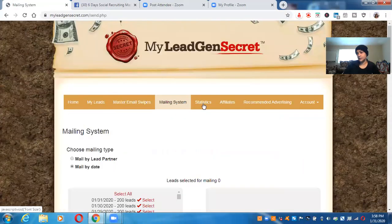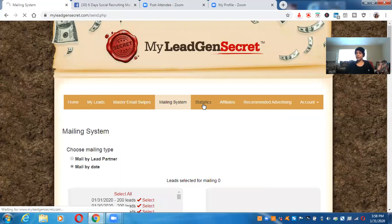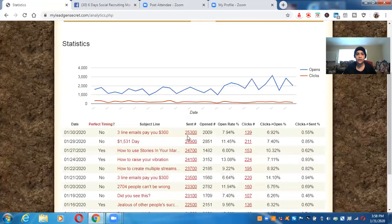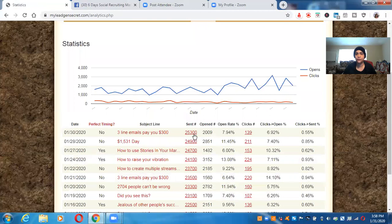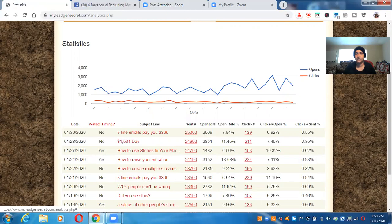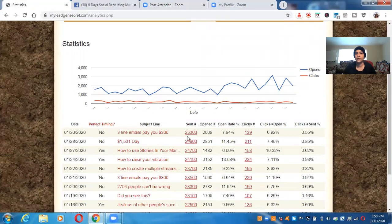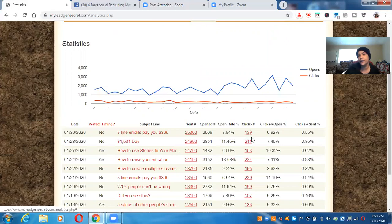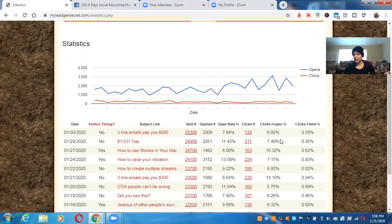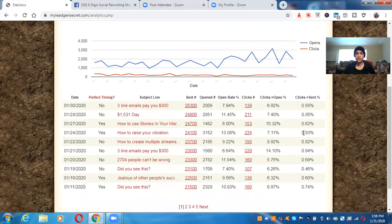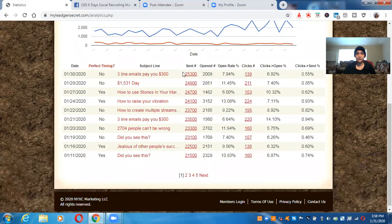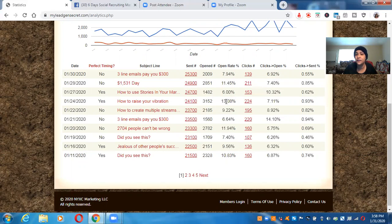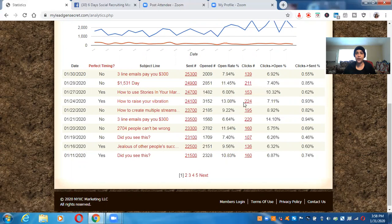And the statistics, the great thing is they show you your statistics. Look at this. I was just showing you guys that. So I sent out 25,300 emails sent out. I got 2009 open rate. The open rate is 7.94%. That's 139 clicks. That's amazing. Right. And the open rate is 6.92%. Look at this. Look at all the leads I sent out. Look at all the open rates. Look at this, this one right here, 3,152, 224. So this is awesome. Right guys.